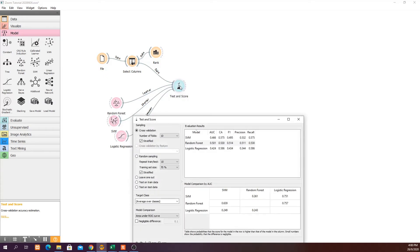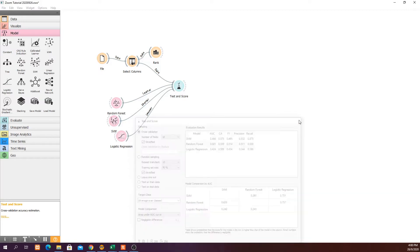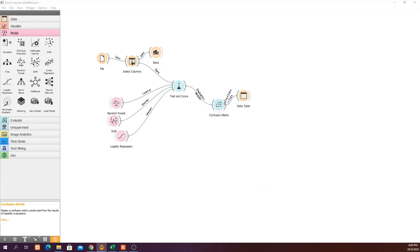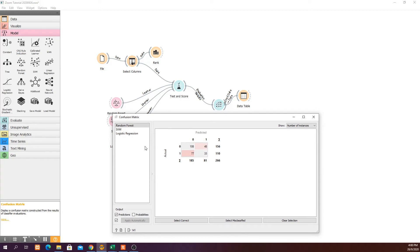Wait for the calculation to complete, then double-click to see the results. For this example, the highest classification accuracy comes from Logistic Regression, followed by SVM and Random Forest. However, when we look at the confusion matrix, Logistic Regression is predicting all entries as zero — which is not good. If your model predicts zero for everything, it's essentially saying the share price will never increase by 2% two days later. So despite its higher accuracy, we don't want to use Logistic Regression here.